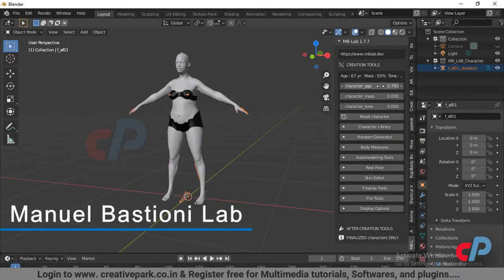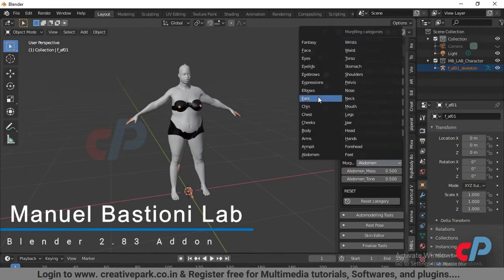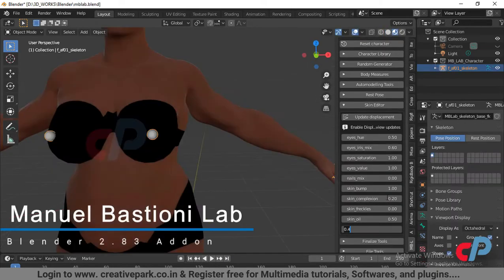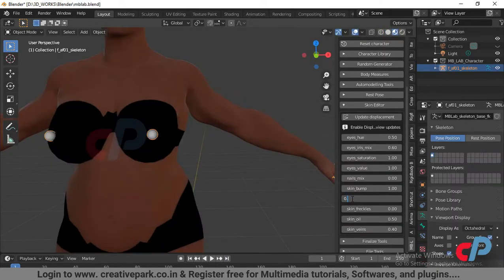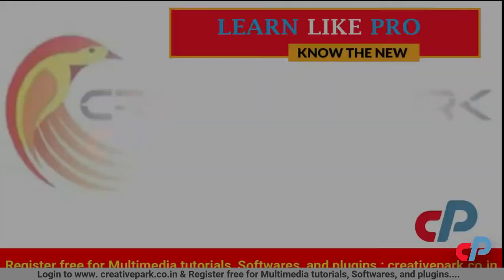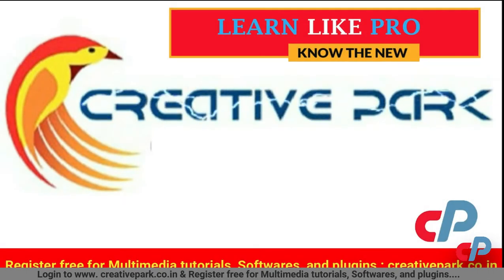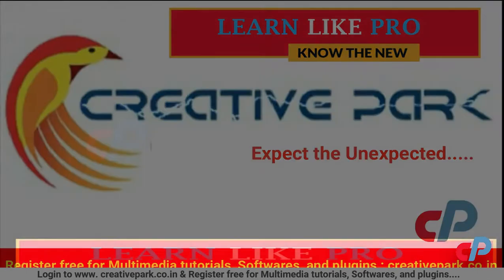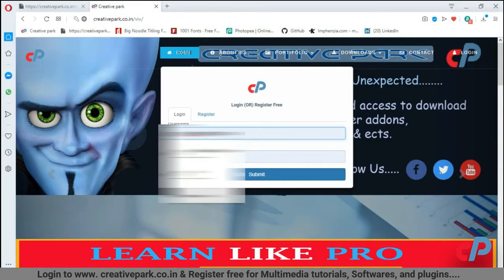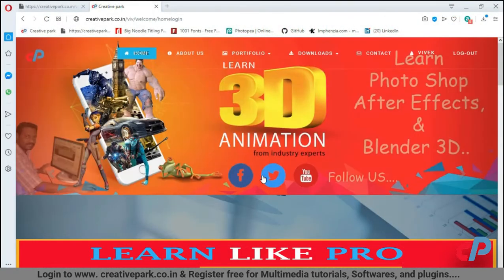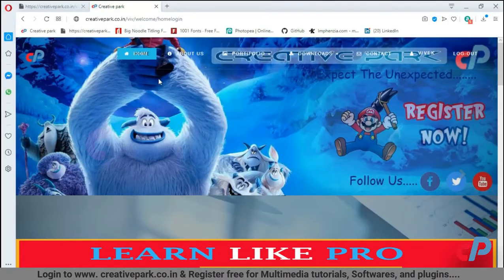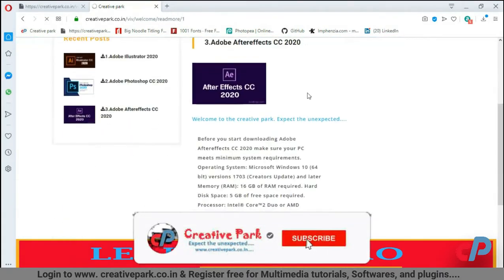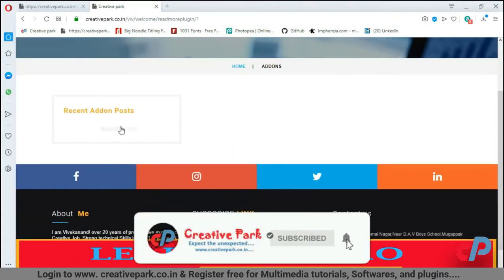In this video, we'll see how to install and create characters using MBLAB add-ons. Creative Park — expect the unexpected. Login to creativepark.co.in. Register to download the latest softwares and add-ons. Subscribe and hit the notification bell.